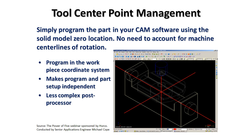What tool center point management does is allow us to program everything from workpiece coordinates — that is the corner of the part that you want to call zero. Once tool center point management has been turned on, either automatically in conversational programming or via an M code in NC or G-Code programming, that correlation or distance is constantly maintained. So if I have to make that same small adjustment in my part setup to bring that part into specifications, I simply have to make an adjustment of my G-54 work coordinate, for example.